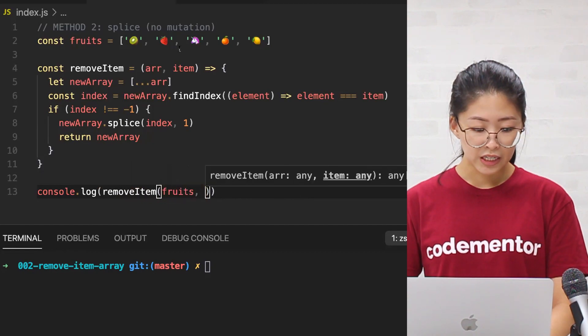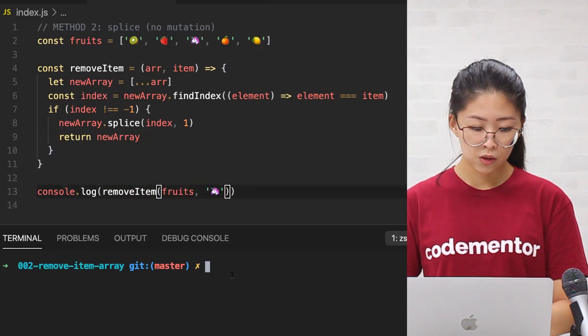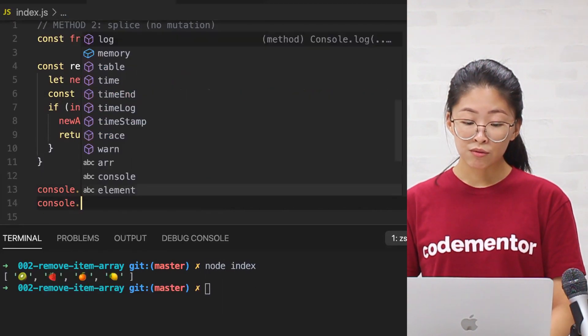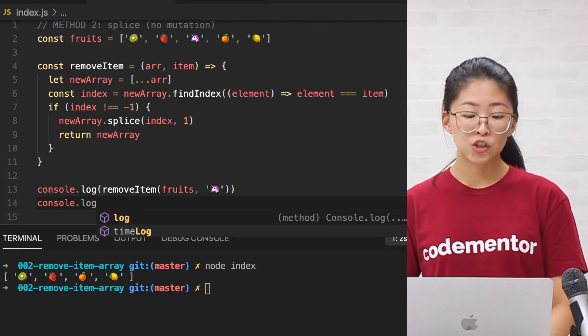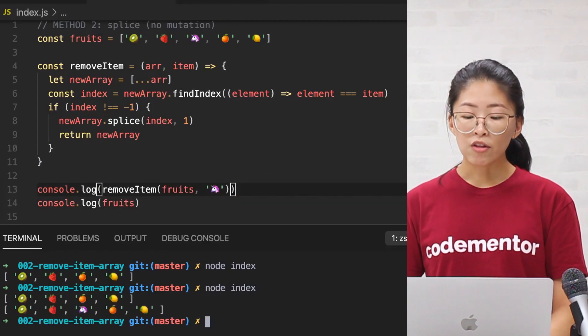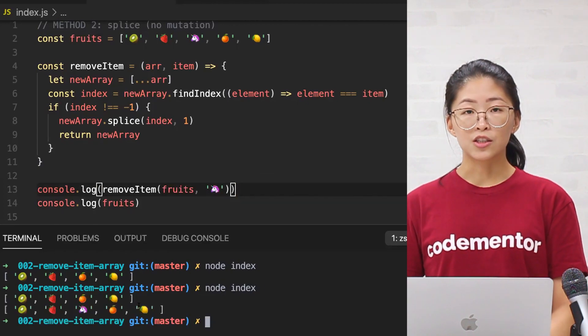So after running the code, we'll see that the output for the remove item is just an array of fruits, while the original remains unchanged.